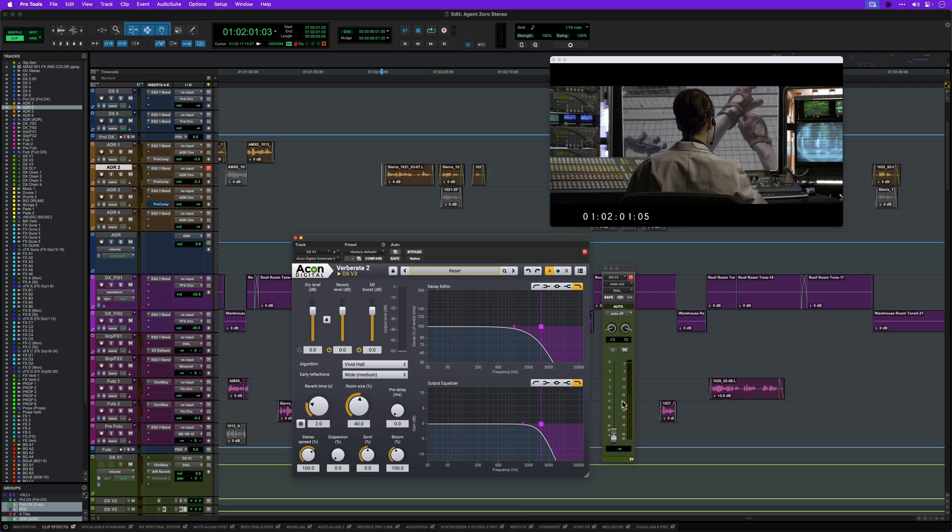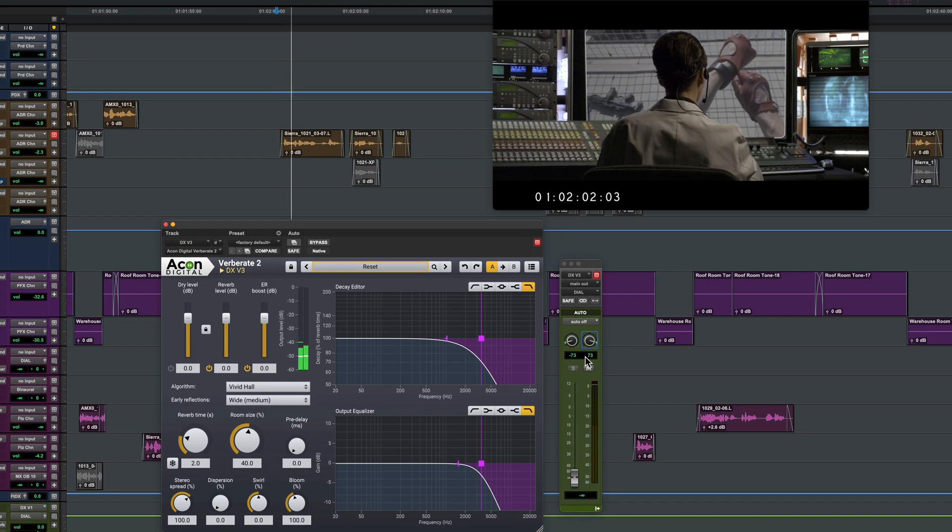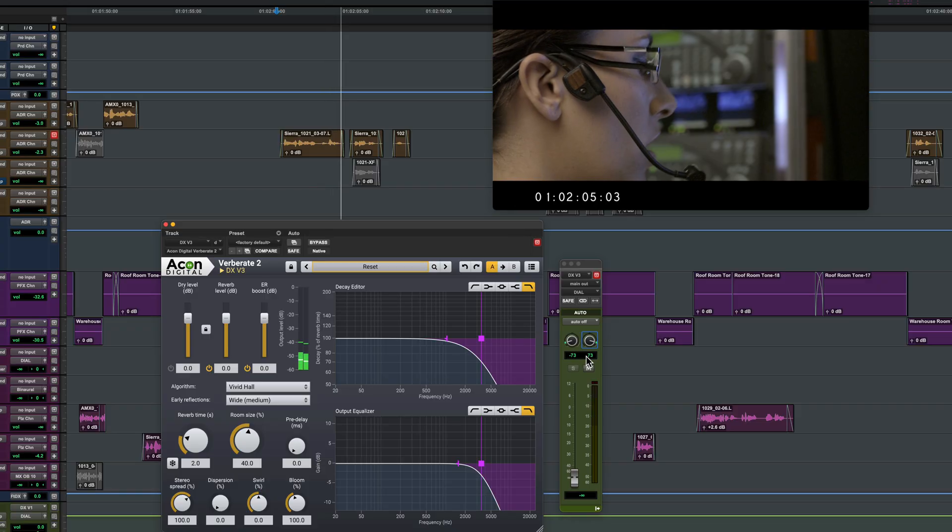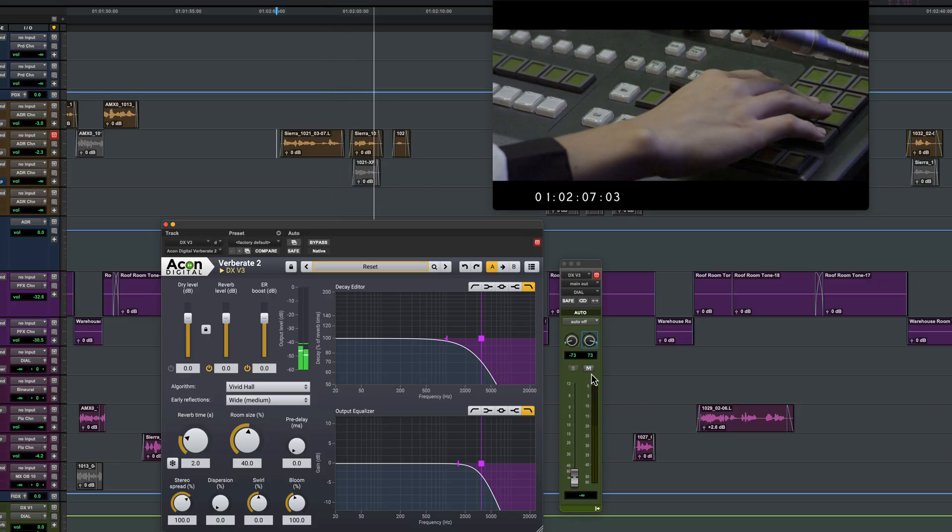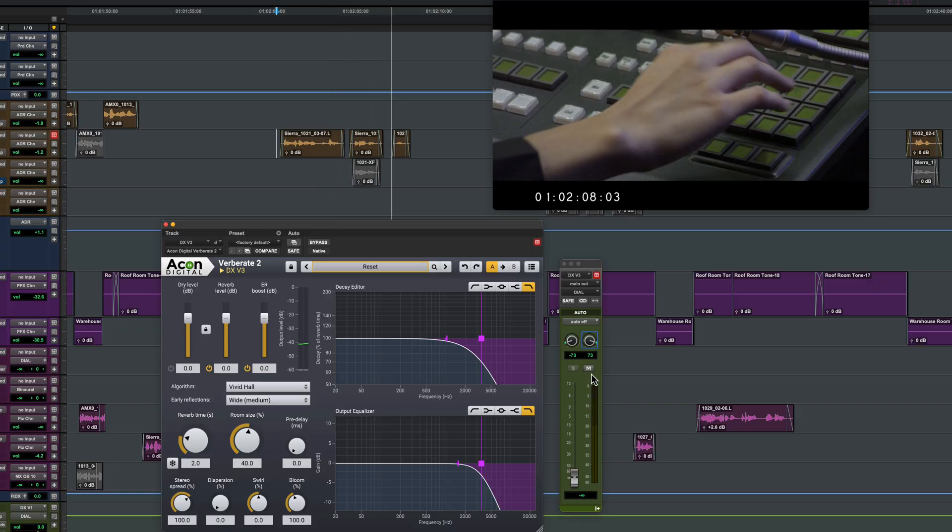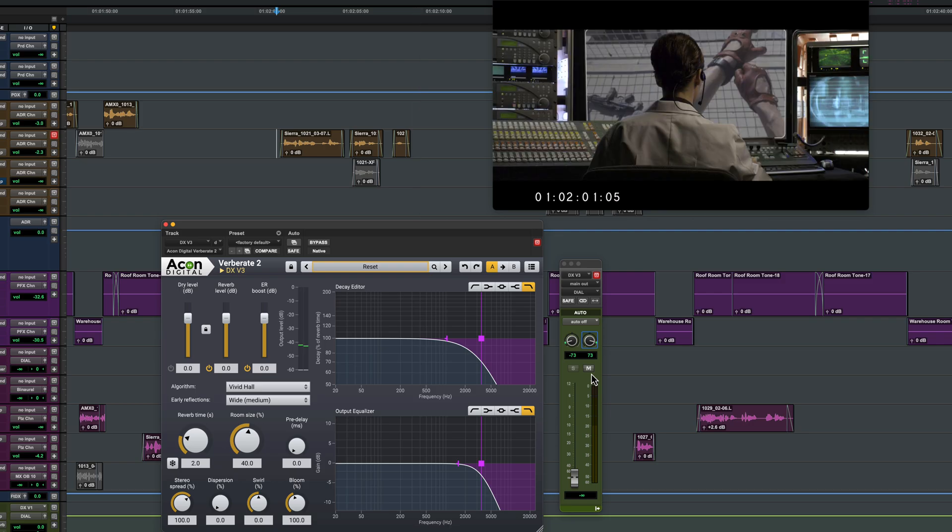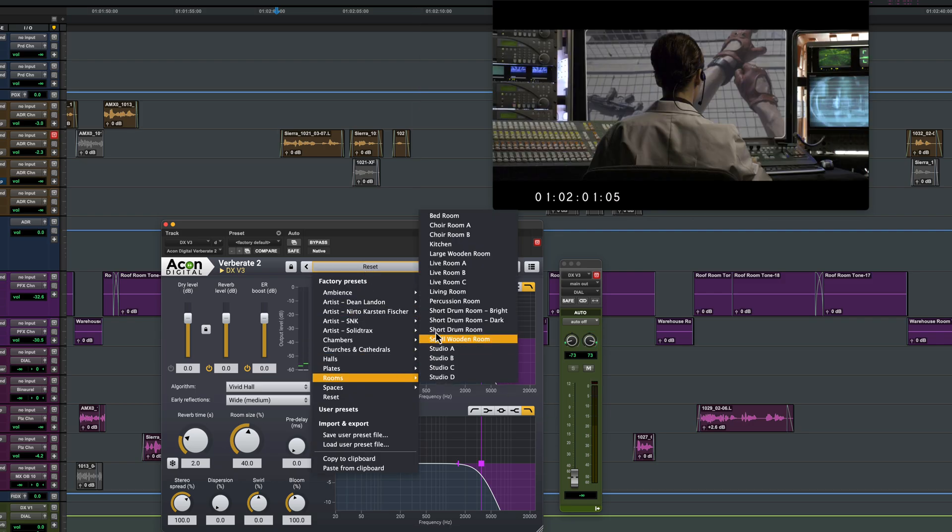Verberate 2's realism makes it perfect for post-production mixing as well as music. In this example, some ADR needs to be matched into the scene. Patching into their security cams and routing to you. You should see my feed now.